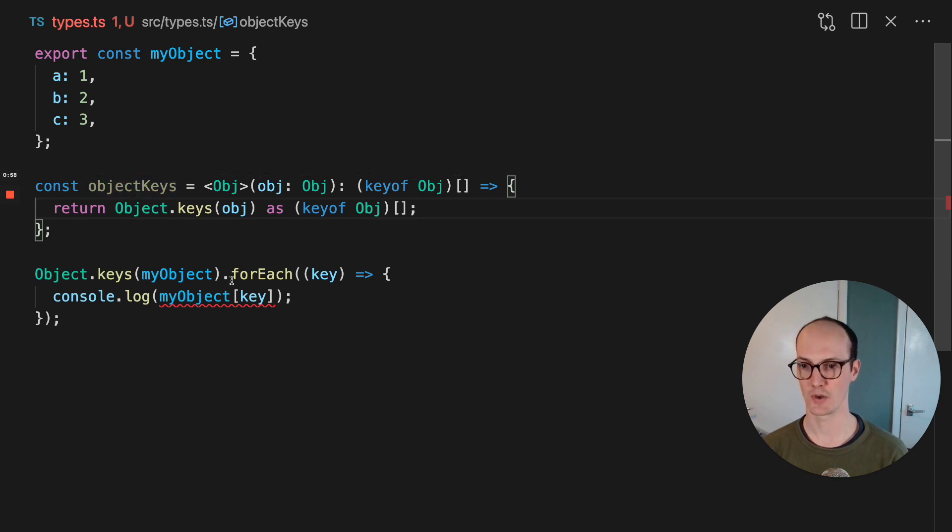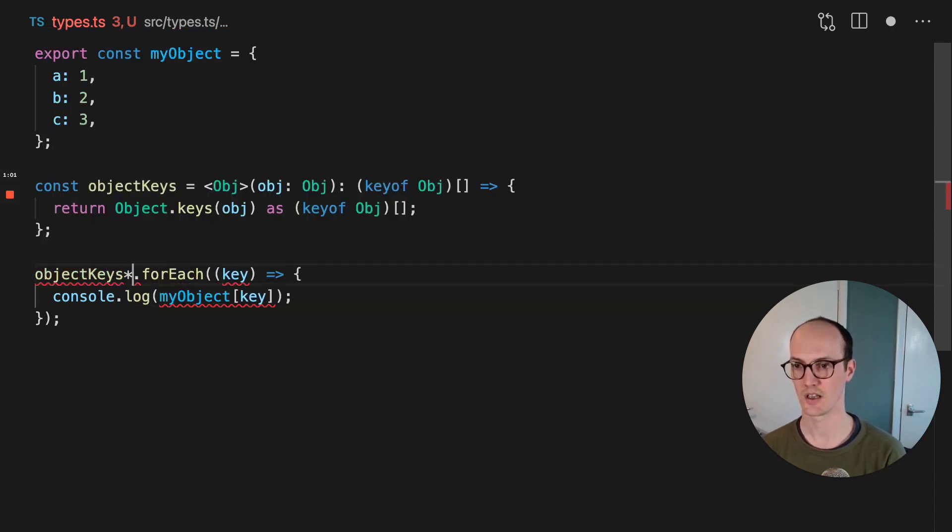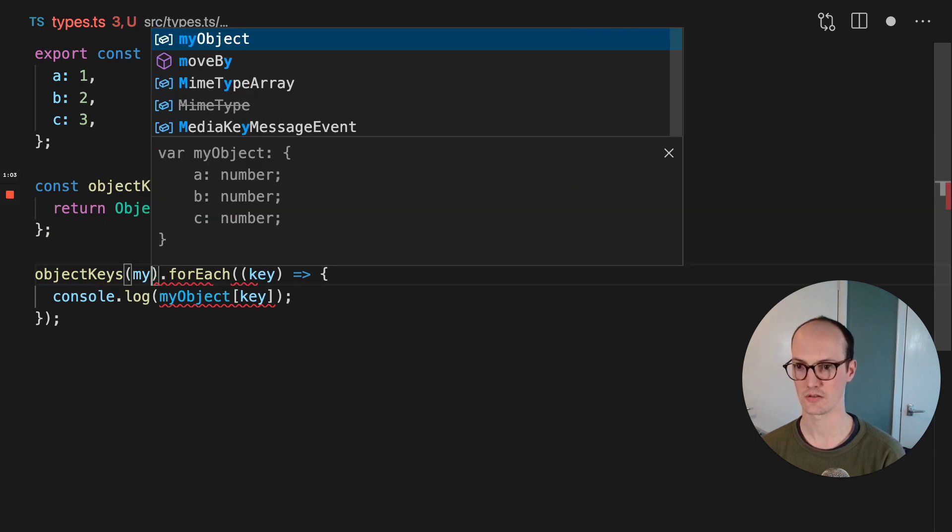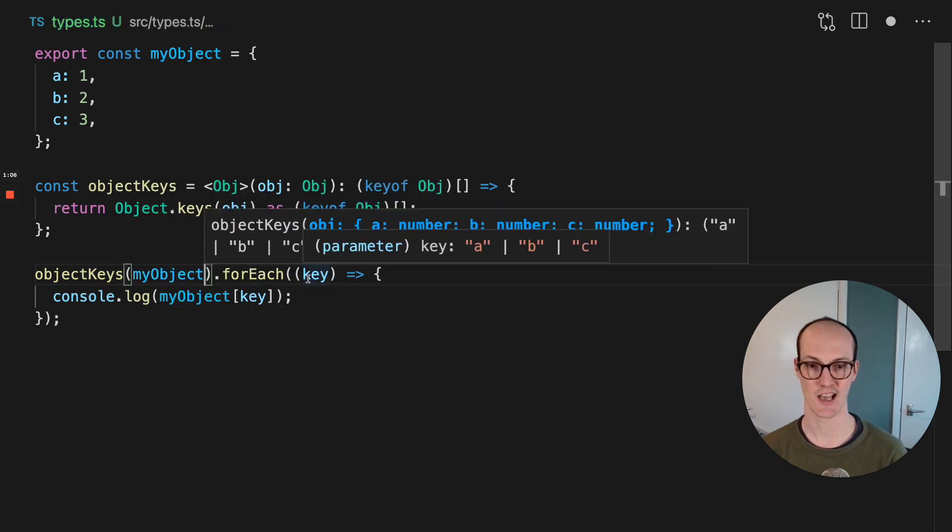So now if we go object.keys, my object, then key is typed as A, B, or C.